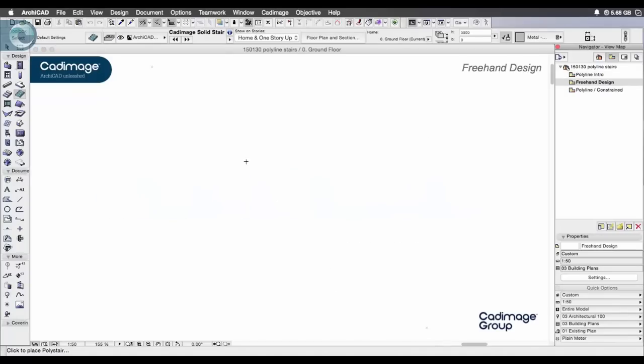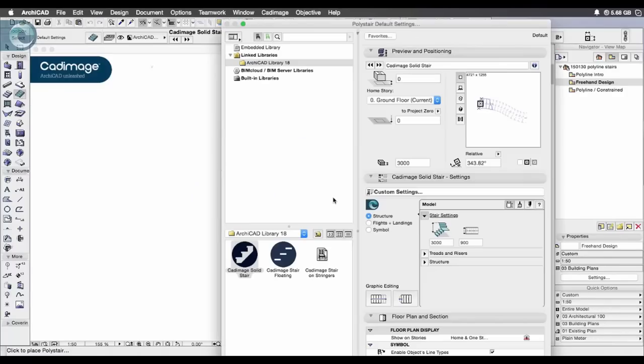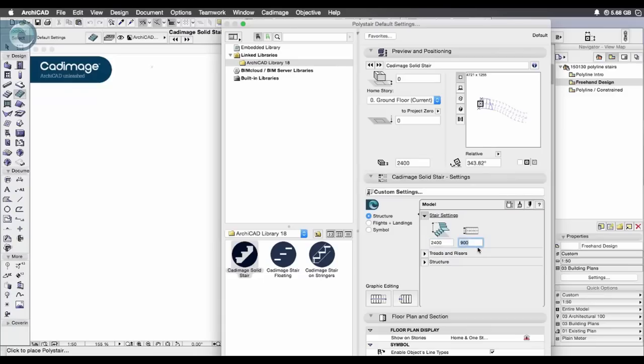We'll start by taking a look at freehand design and to begin what I'll do is just set the overall parameters such as total rise for the stair, the width and whether I insert width, the left, the right or the centre point as a reference line.